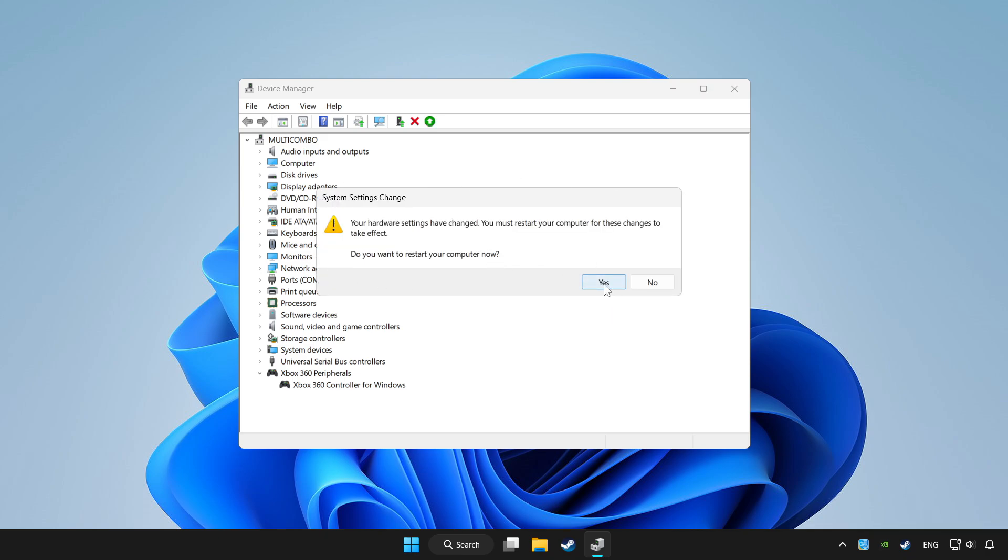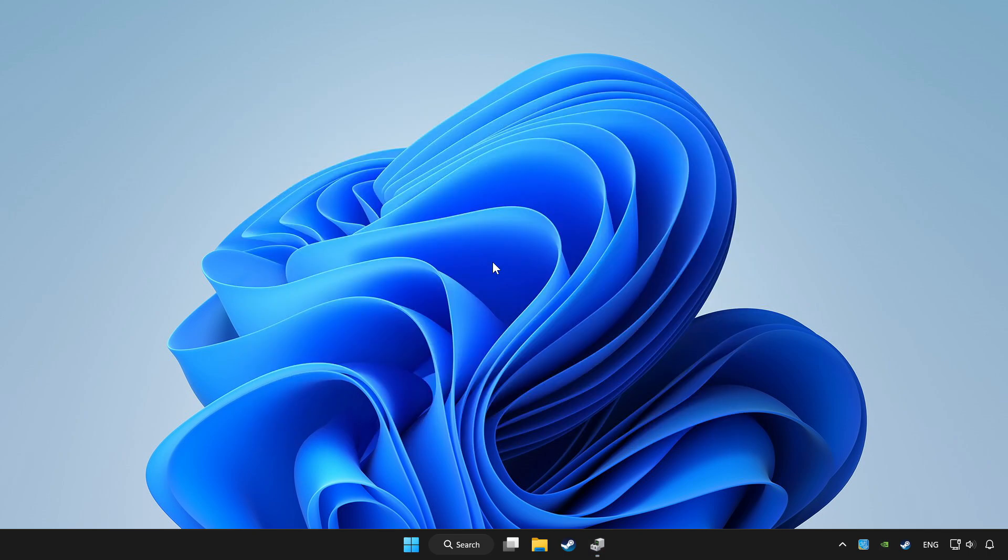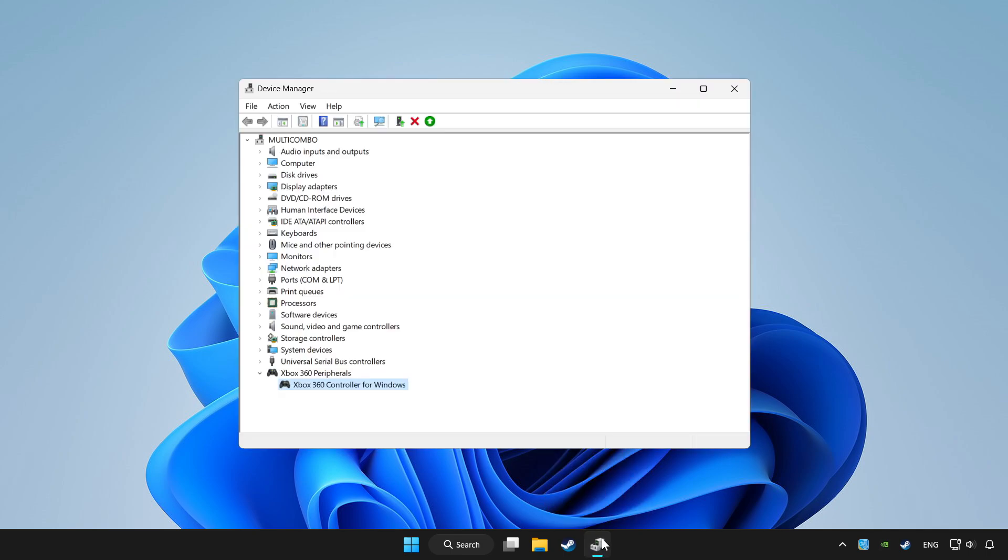Restart your computer and enable device.